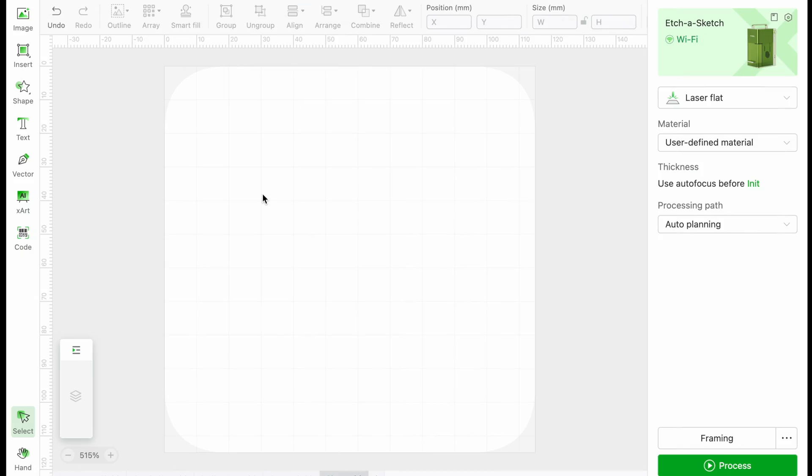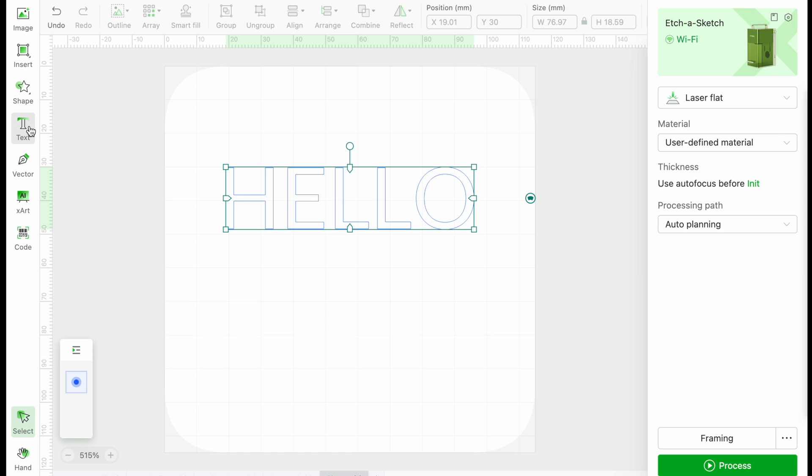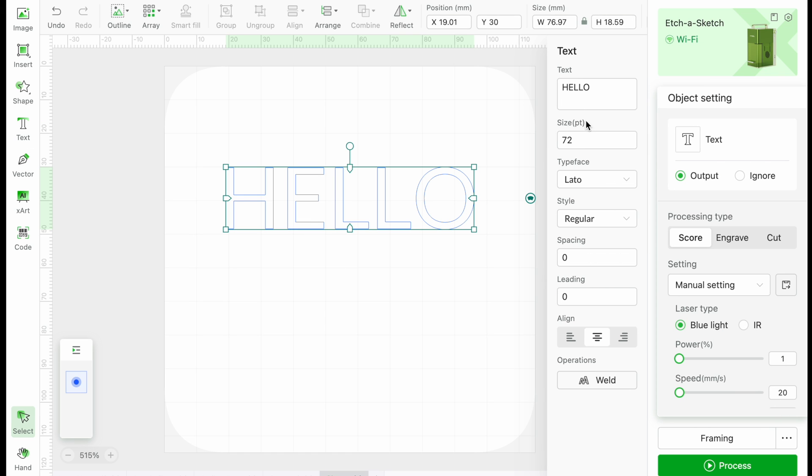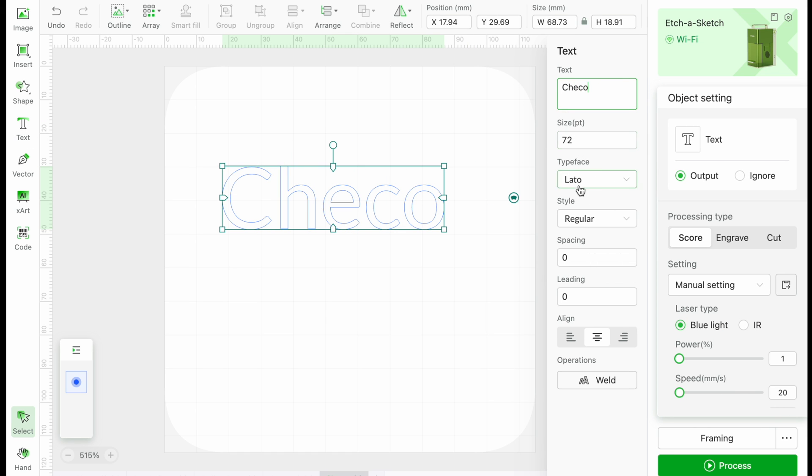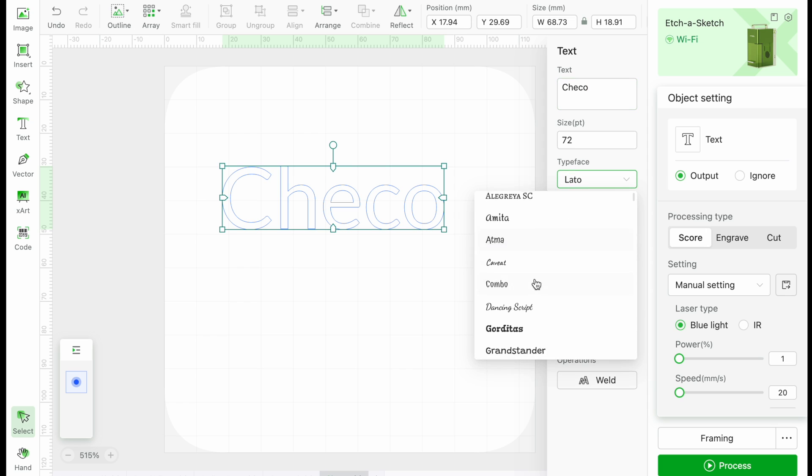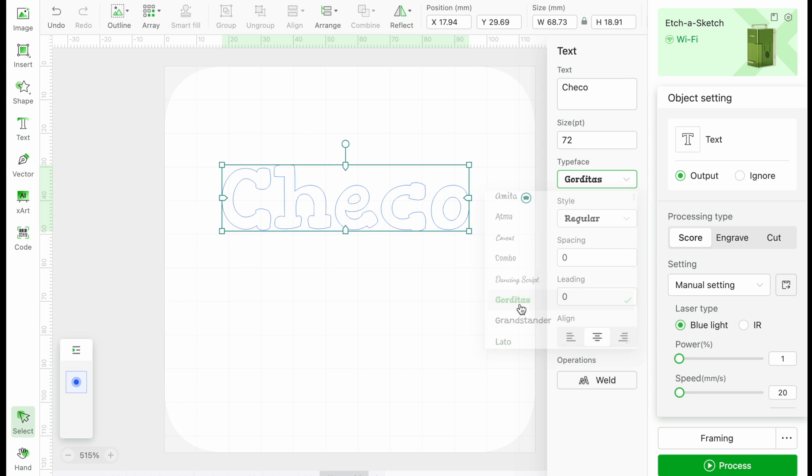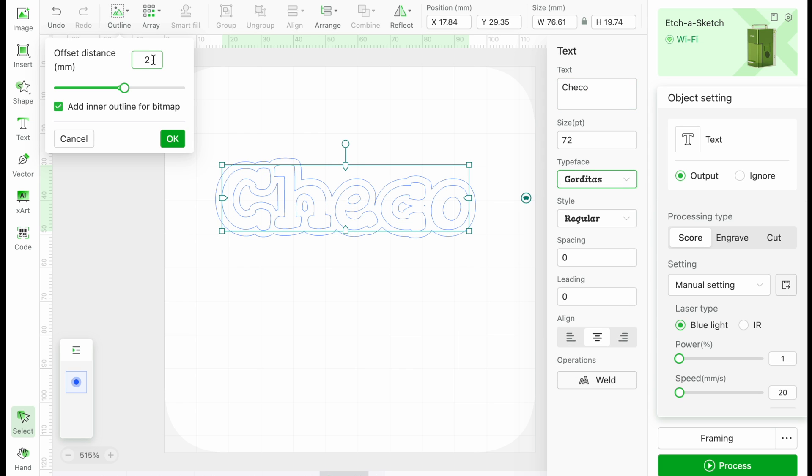Let's get started with a nice tag for our cat Checo. This XCS file is available free to download and can be used for reference. We will start with a simple design. I will type out Checo, select a font, then I will add an outline.